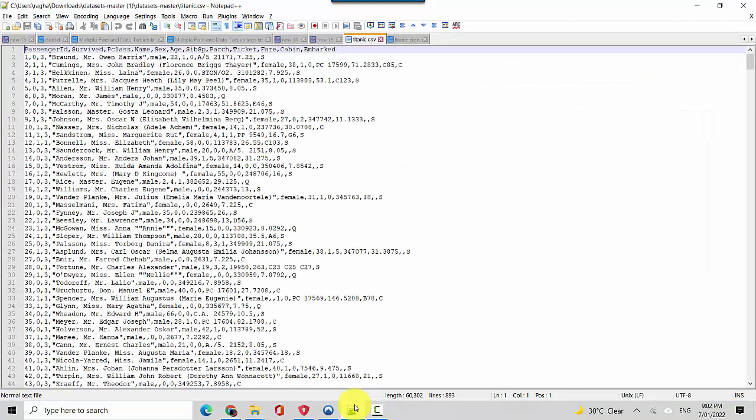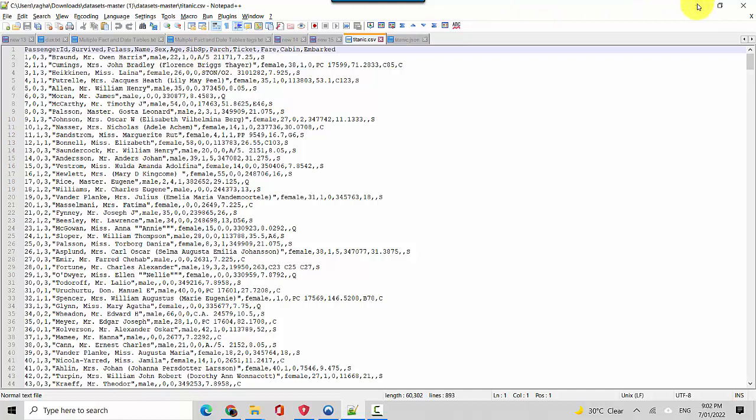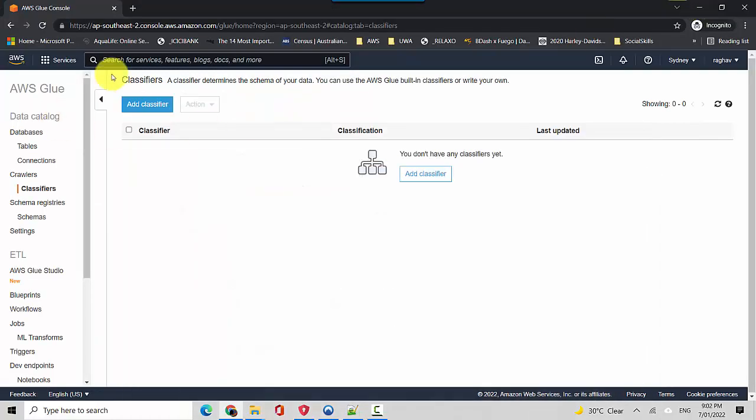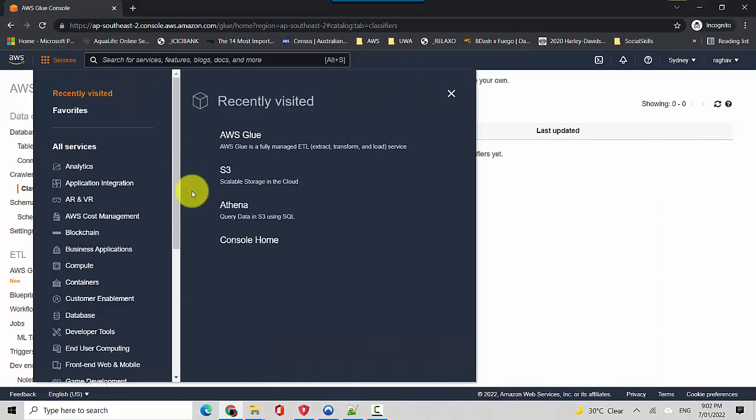I've got a CSV file here with me which is the Titanic dataset. You can see it's got passenger ID, survived, passenger class, etc. So what I've done is I've already uploaded this file into my S3 bucket called glue workshop.